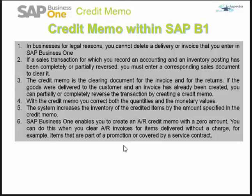In SAP Business One, you can easily create an AR credit memo with a zero amount. You can do this when you clear AR invoices for items delivered without charge — for example, items that are part of a promotion, covered by a service contract, or free samples. When you create an AR credit memo based on a sales order, you can choose to reopen the item quantity of the order. To do so, the checkbox 'Enable reopening of orders when creating returns based on orders' must be selected in the document settings, which controls how each document behaves.